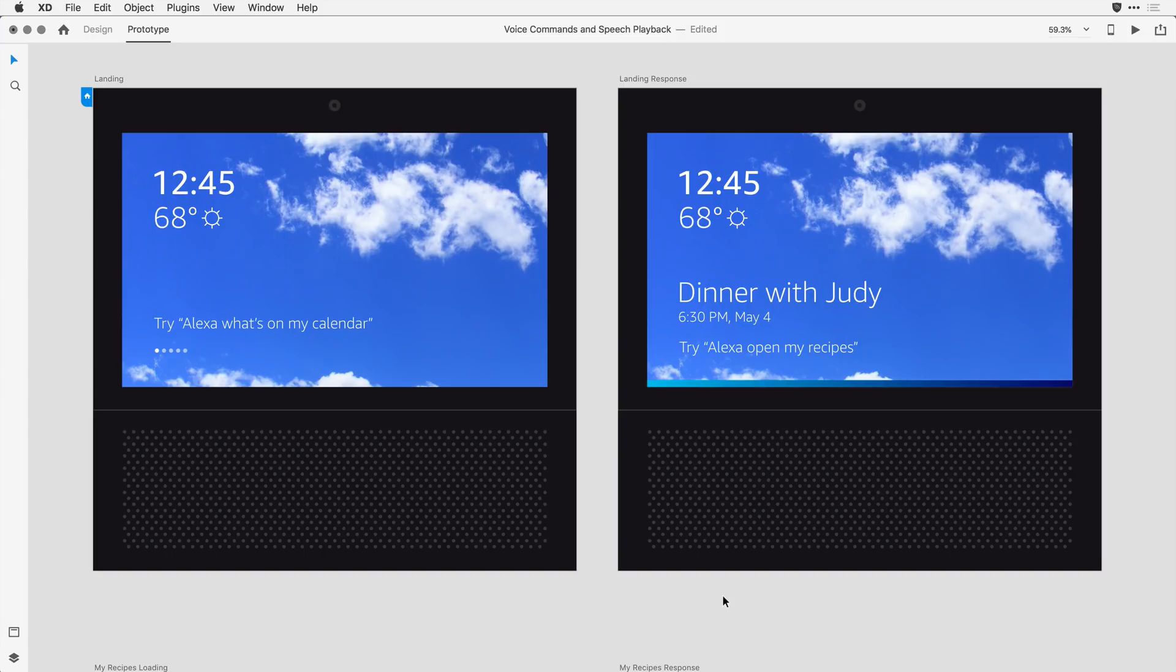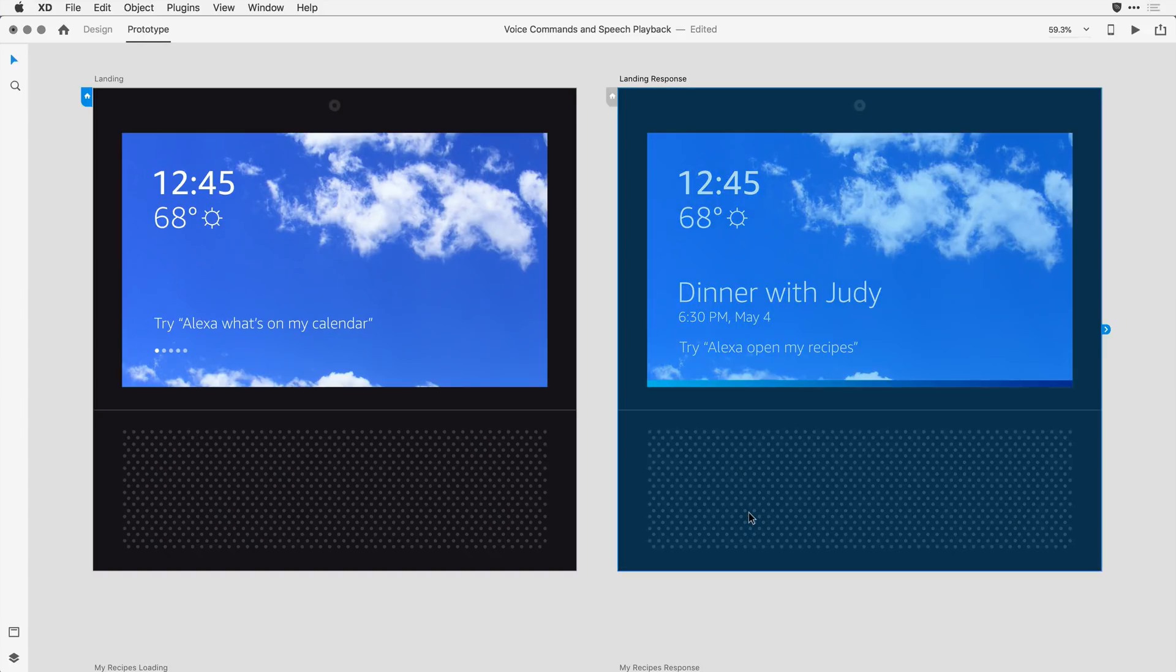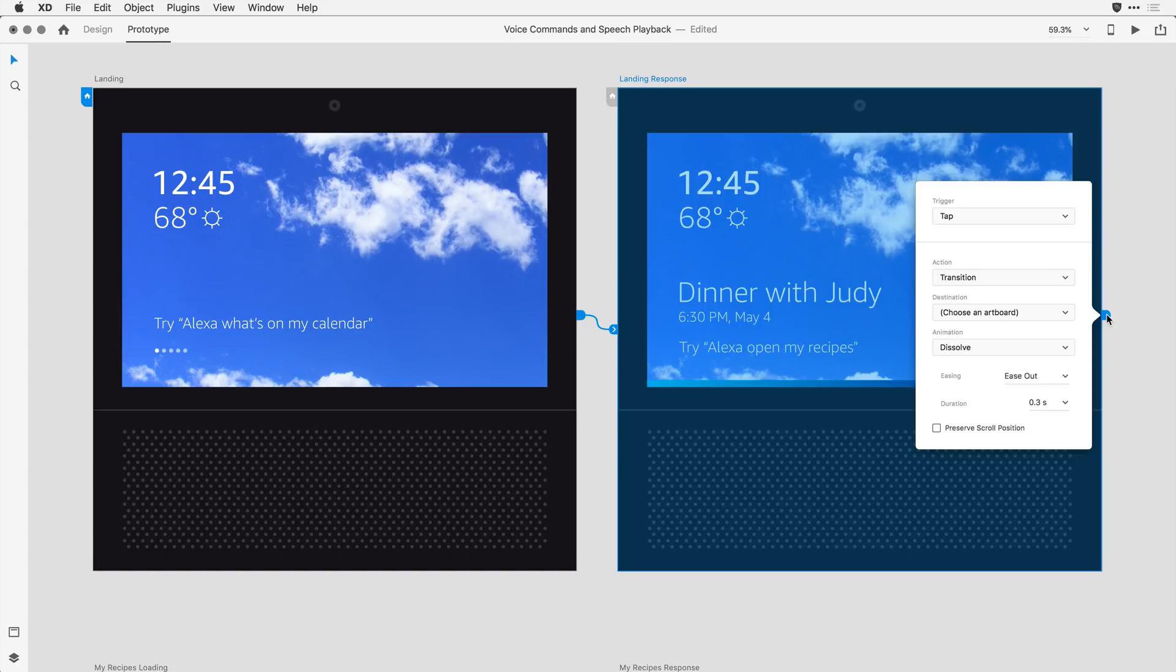On the second artboard, I want to both simulate the results from the command on the previous artboard, as well as give guidance to the viewer around the next possible action. For that, I'm going to do something that's pretty new to XD. When I click on this artboard, you'll see I have a wire here on the right. I'm going to click and release on that wire rather than drag it to another artboard. This allows me to come in and define my behavior.